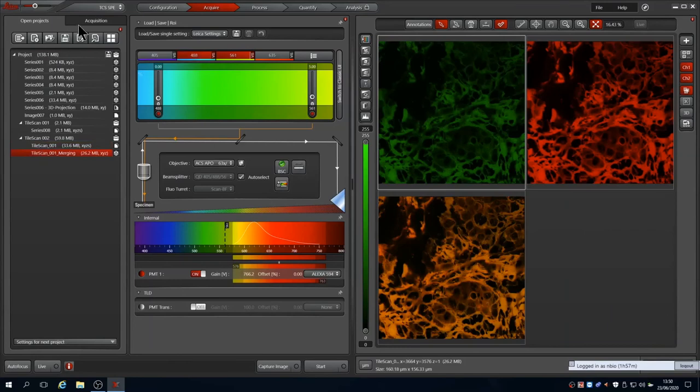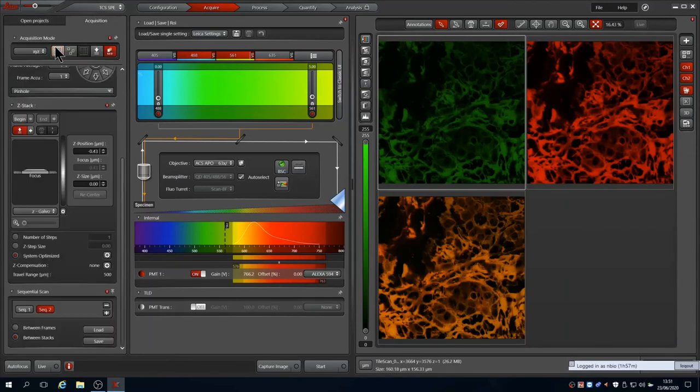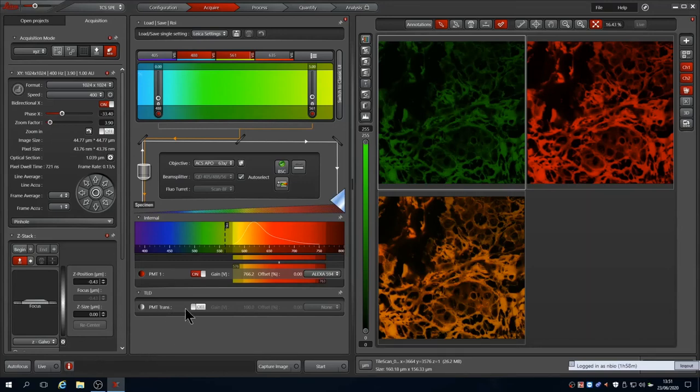Now let's go back to Acquisition. You can switch off the Tile Scan by deselecting the Tile Scan icon and look at Transmission Imaging. The Transmitted Light Detector, or TLD, can be switched on in any of your channels. It performs better with the bluer lasers, so here we select Sequence 1 which uses a 488 and switch on the TLD.